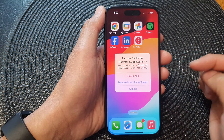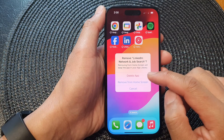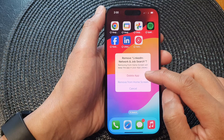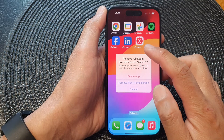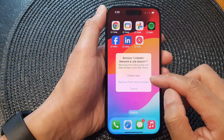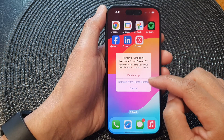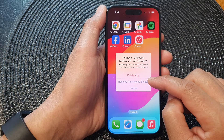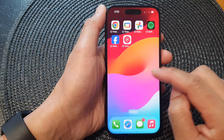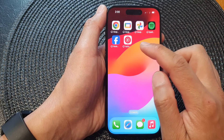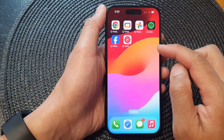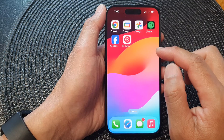In here, do not select Delete App — this will permanently remove the app from the device. Instead, choose Remove from Home Screen. This will only remove the shortcut, but the app is still within your device.